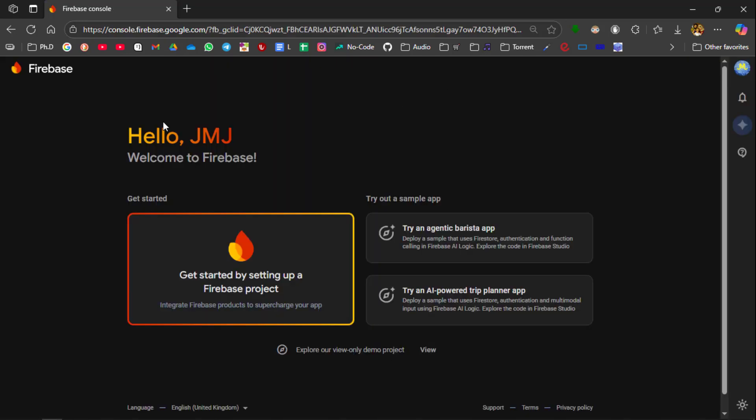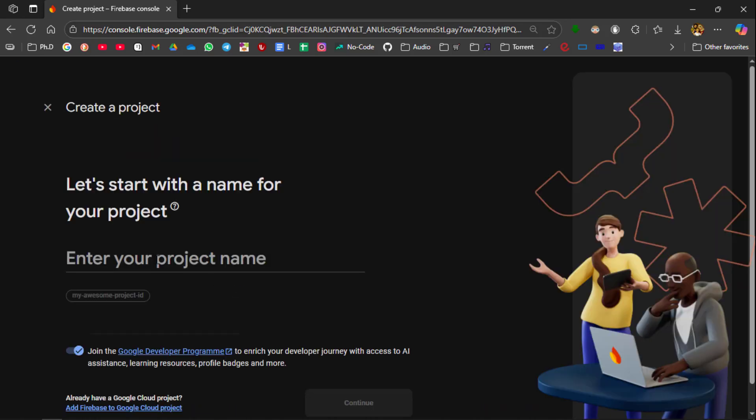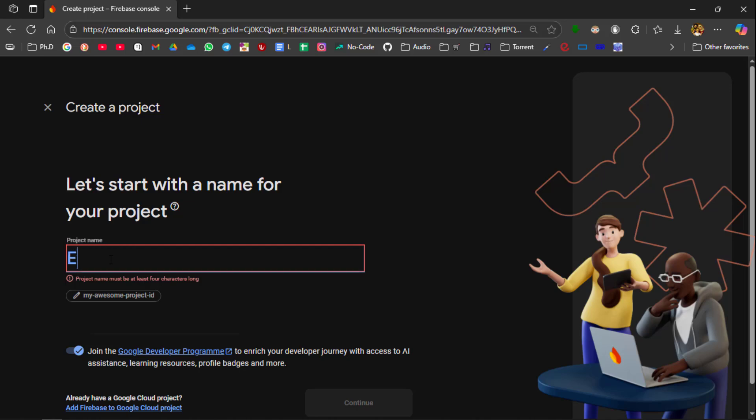So this is the Firebase console page. So first you are going to create a new project. So select this one. So this is the first page where you have to enter the project name. So I am going to send the temperature and humidity data into the cloud, so I am going to enter environment data.